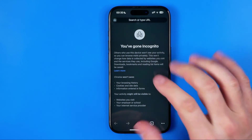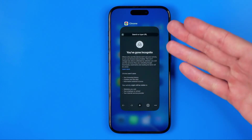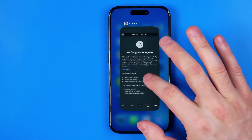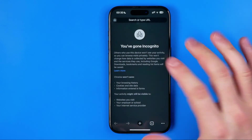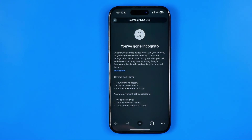Let's get started. As you can see, currently I'm on Chrome web browser in incognito mode. I'm going to show you how we can easily switch it back to a regular browsing mode.